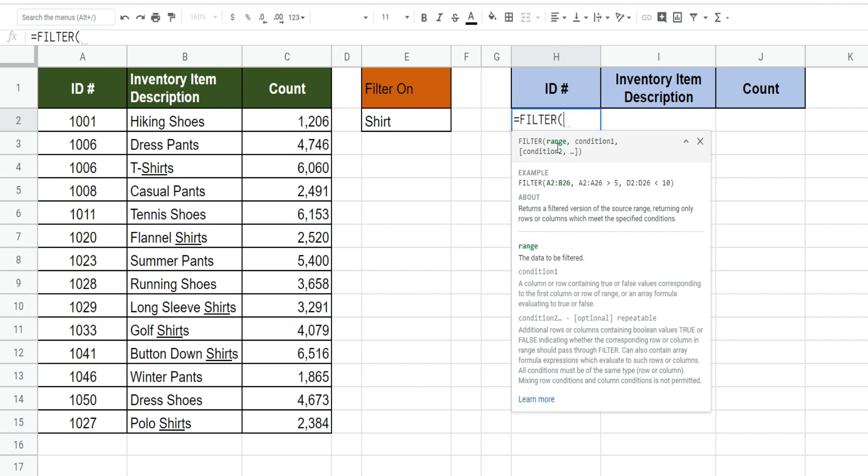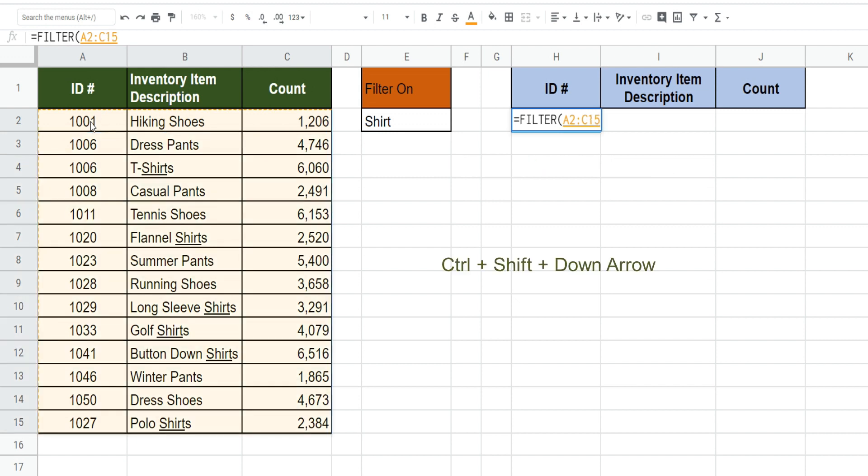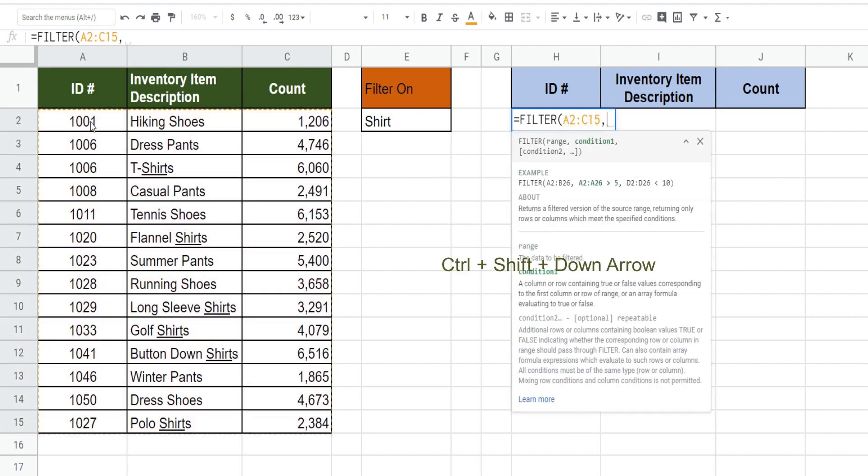Our first input, the range argument, is going to be the data set we want to filter on. We want this entire data set to be filtered on, so I'm going to select this left top cell, hit ctrl shift right arrow followed by ctrl shift down arrow. That will select that entire data set.